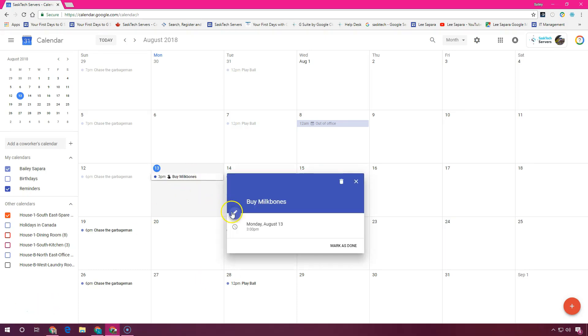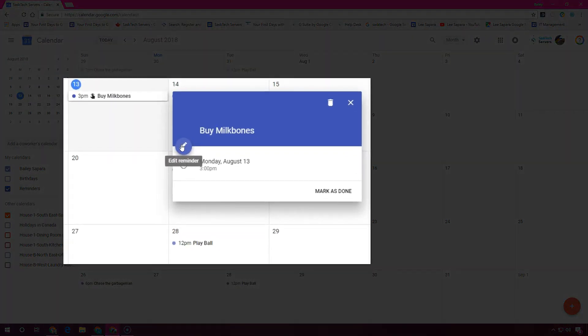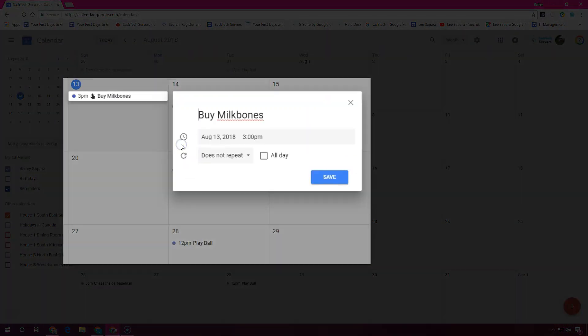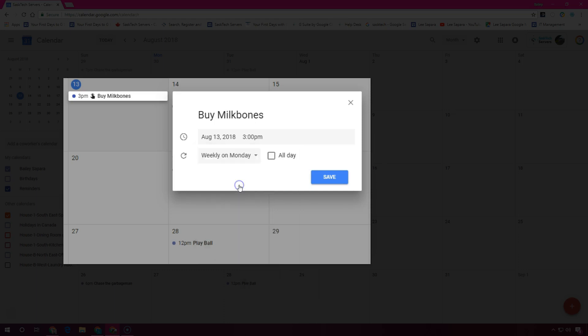To edit your reminder, just select it from the calendar and choose the pencil icon. Then make your changes to the reminder and click 'Save'.